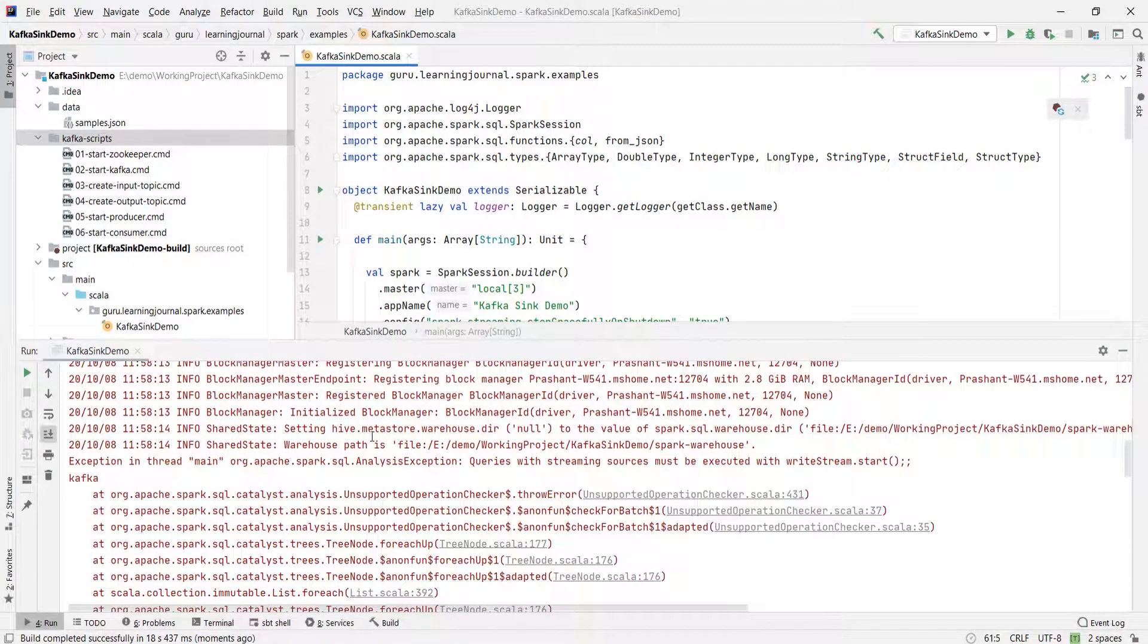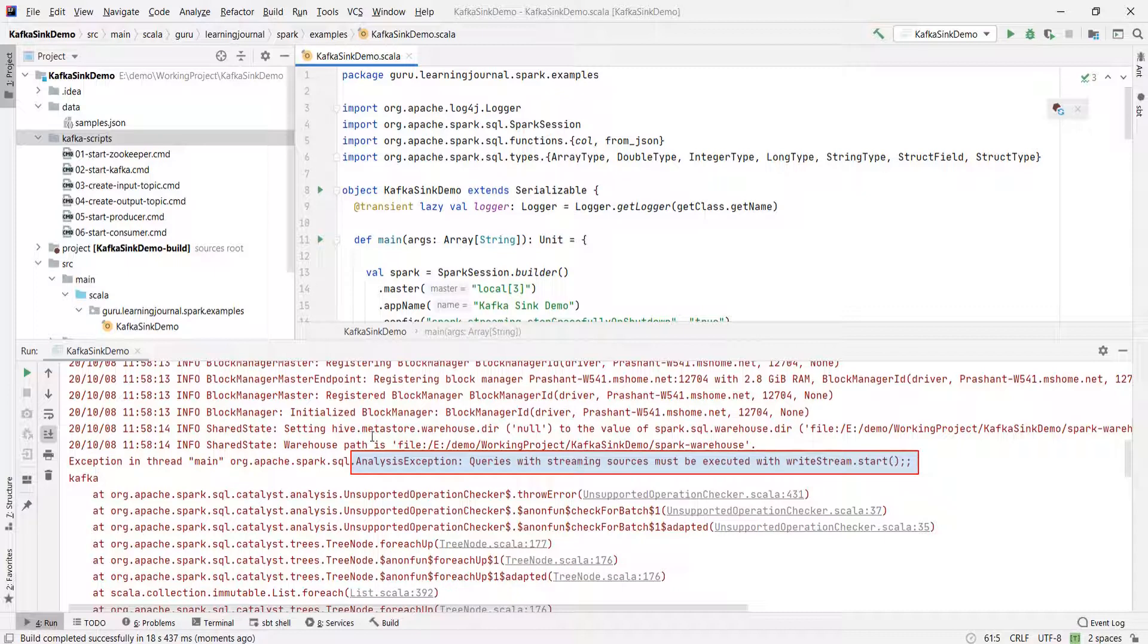Can I run it? So you cannot show a streaming data frame. I got an analysis exception. Queries with streaming sources must be executed with writeStream.start.